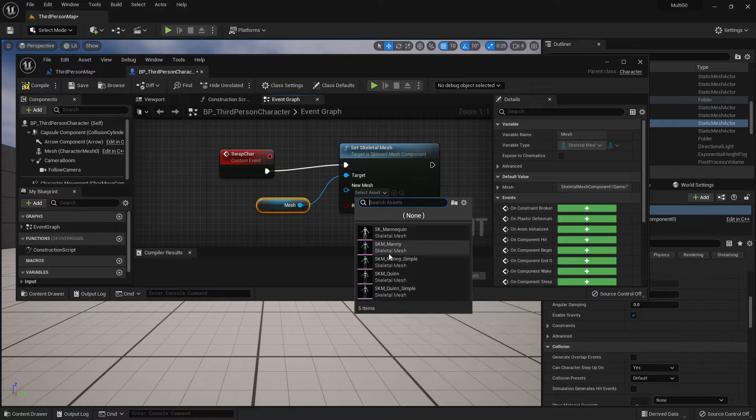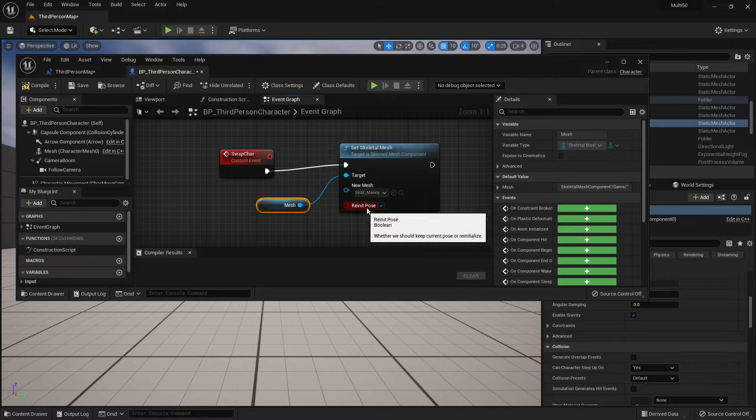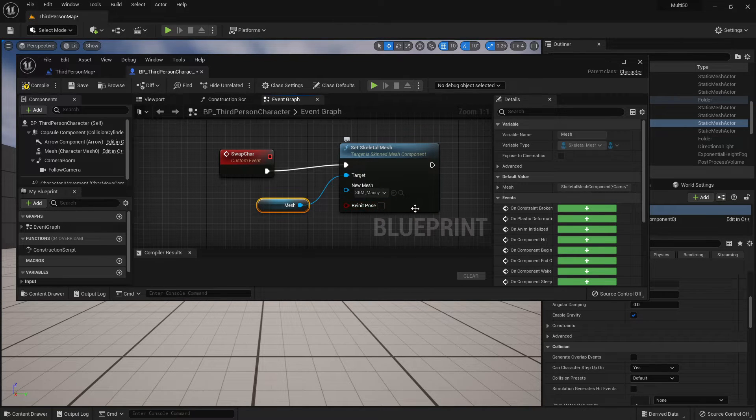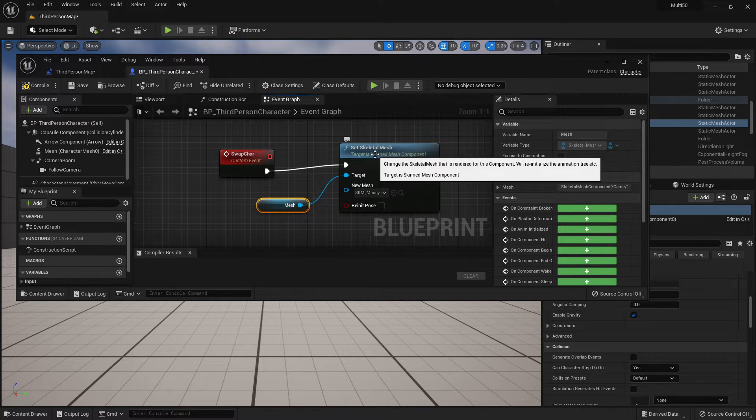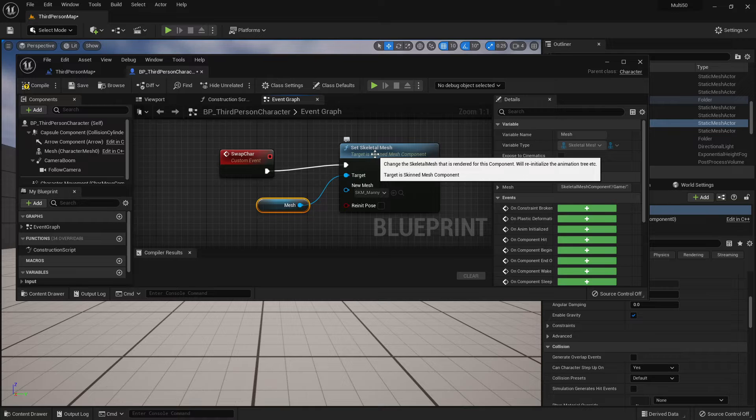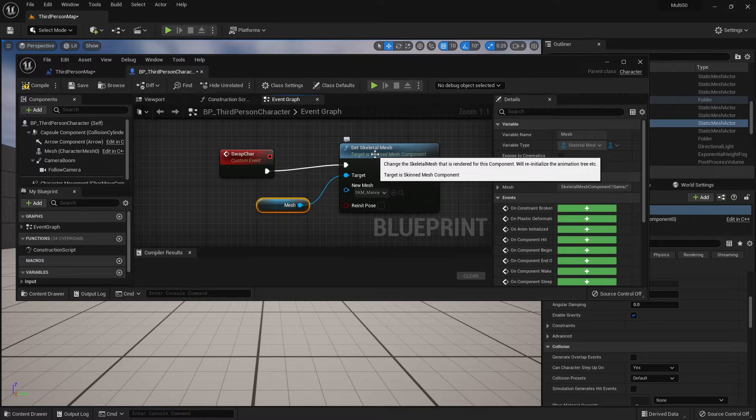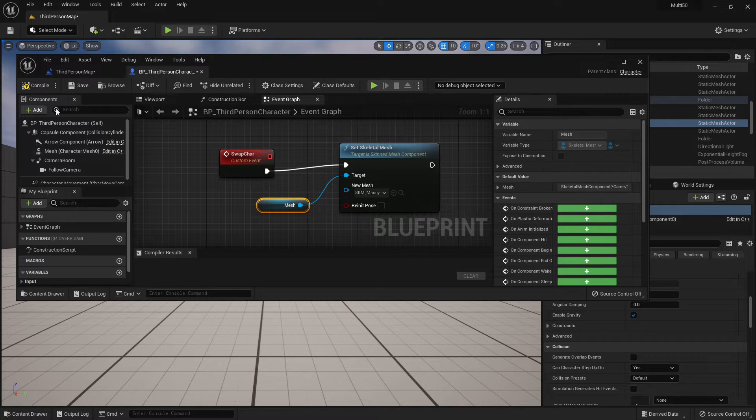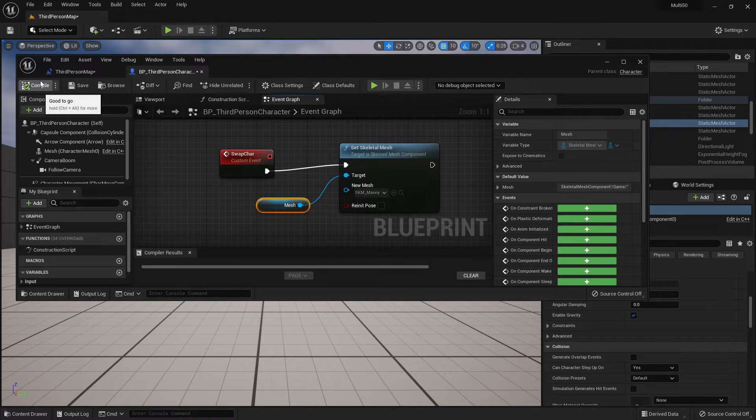So I'm going to set a new mesh for it to use so it currently defaults to using the Quinn mesh and I'm going to have it use the Manny mesh. I'm going to uncheck reinit pose and honestly what's going to happen here is the Manny mesh will be used but it's still going to be using the Quinn animation. I'm not worried about that so I'm not going to look into making those changes and I'm going to go ahead and say compile.